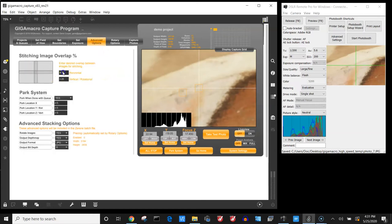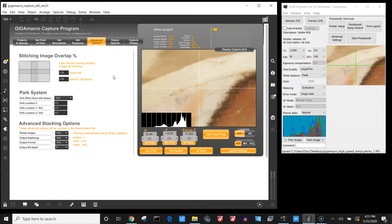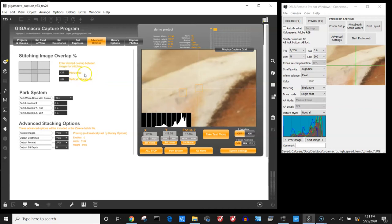From here I'm going to decide how much overlap do I want. I'm going to use about 35% overlap. Whenever I'm using the MPE lens I use about this amount of overlap. If I use a telecentric lens then I can get away with a little bit less. And we can go over that in another video.